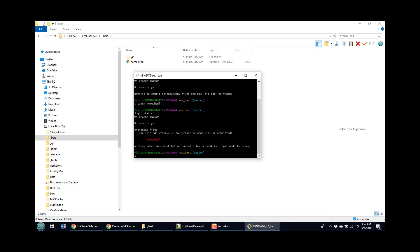Now, there's a reason why I called it home.html. You would think that the first file you create would be called index.html. But the reason why I called it home.html is because there's something special called the index, which keeps track of all the files that should be part of the next commit. And right now I haven't added home.html to the index.